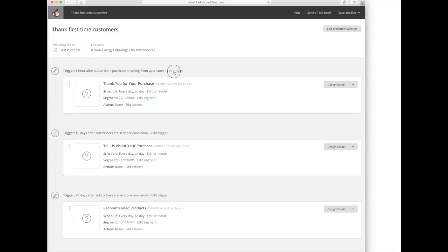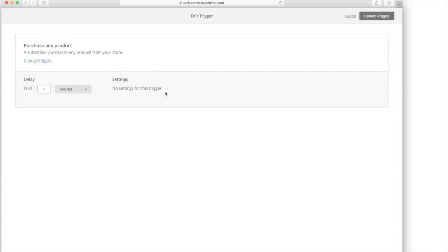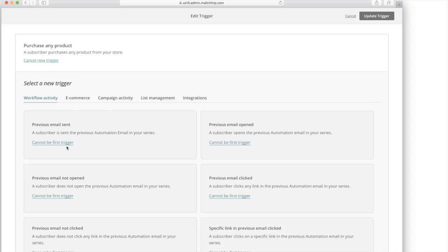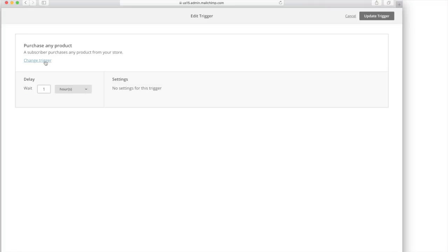So you can set this up to go out an hour after thanking them for their purchase and it tells you what it's doing. It says when a subscriber purchases any product from your store, you can change this trigger to be something else. But we're going to leave it as is.